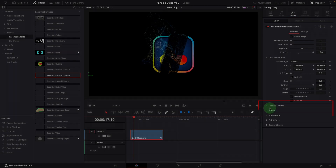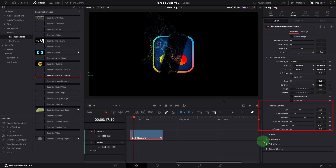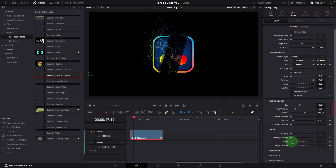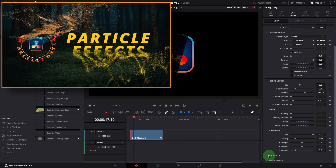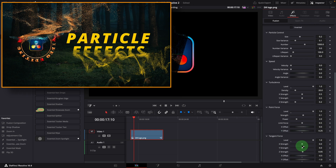The rest of the settings are used to control particle styles — they are the same ones as we talked about in the last video. If interested, you can check the details in the last video. The link is in the description below.